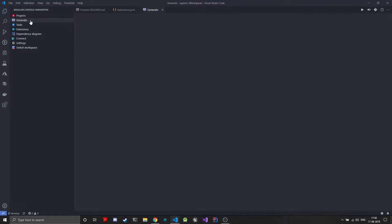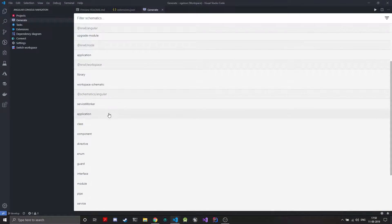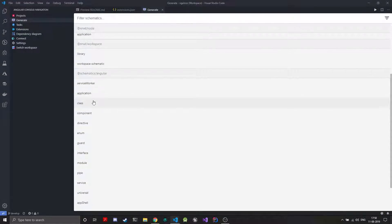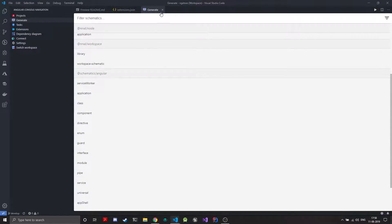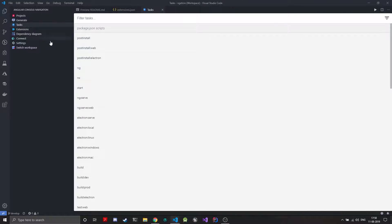You can easily generate new components and projects from here. So as you can see I can create libraries, I can create Angular applications and classes and it's just a GUI for your whole console. Then you can have tasks also.